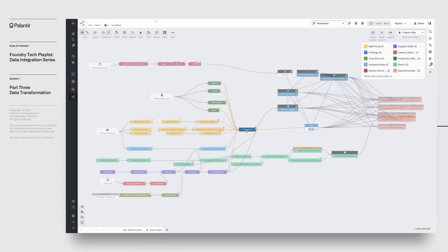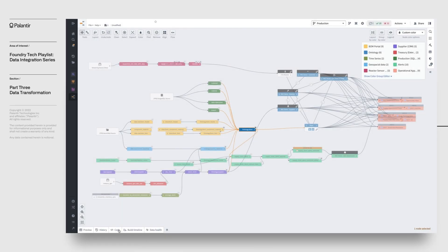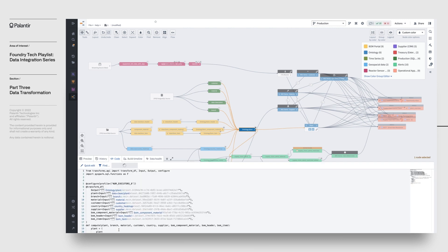If we click on any dataset in our data lineage view of our pipeline, we can see the code that was used to apply this transformation by clicking on Code on the bottom panel.